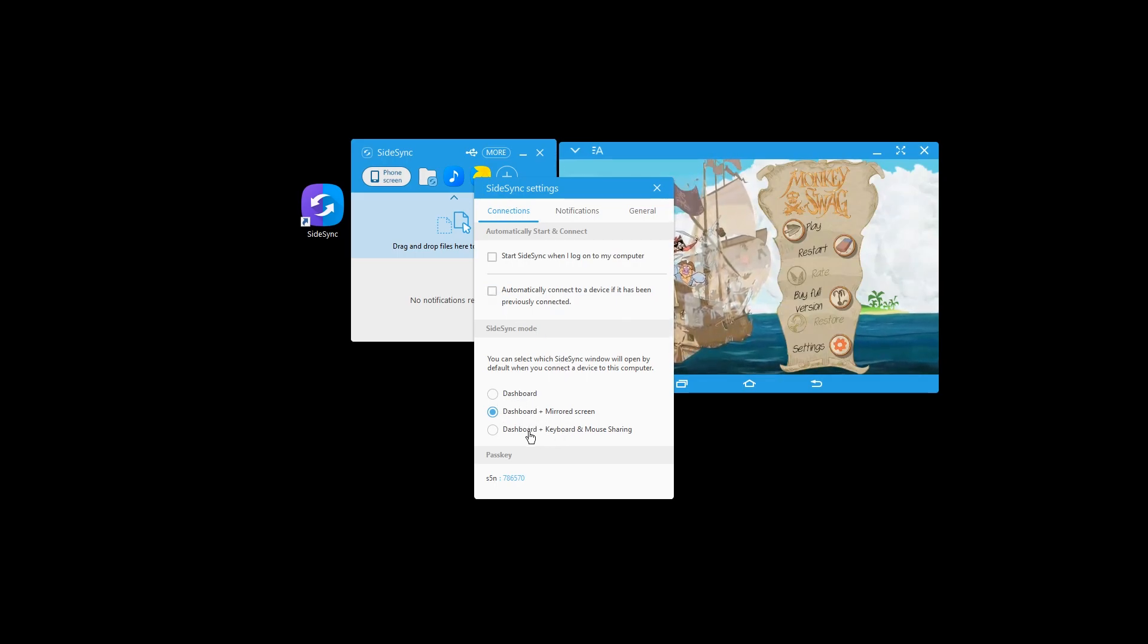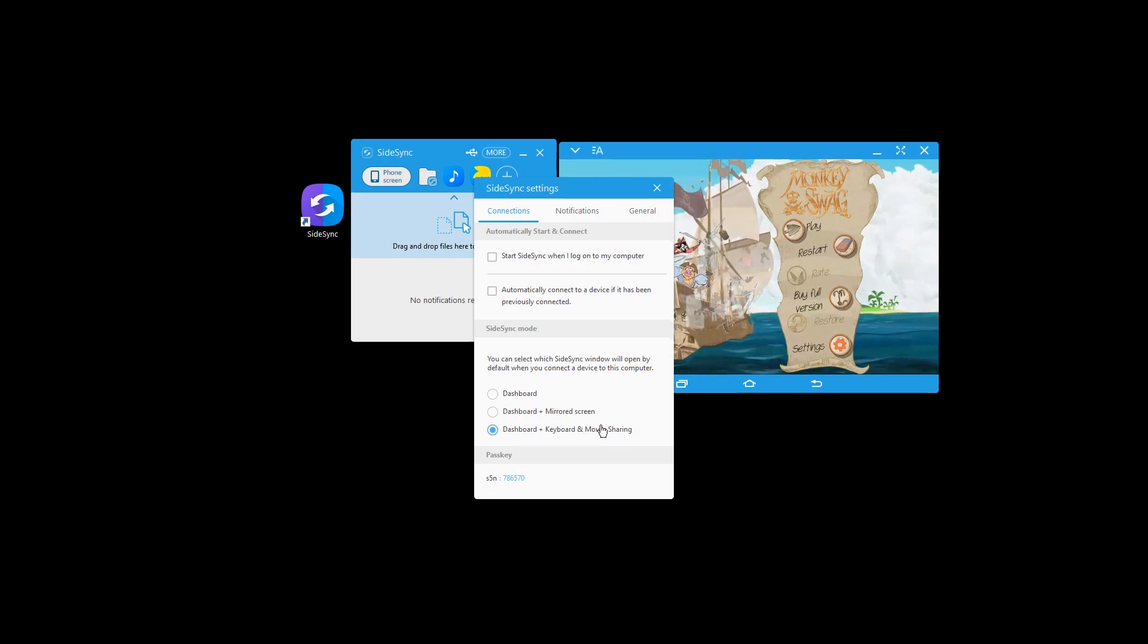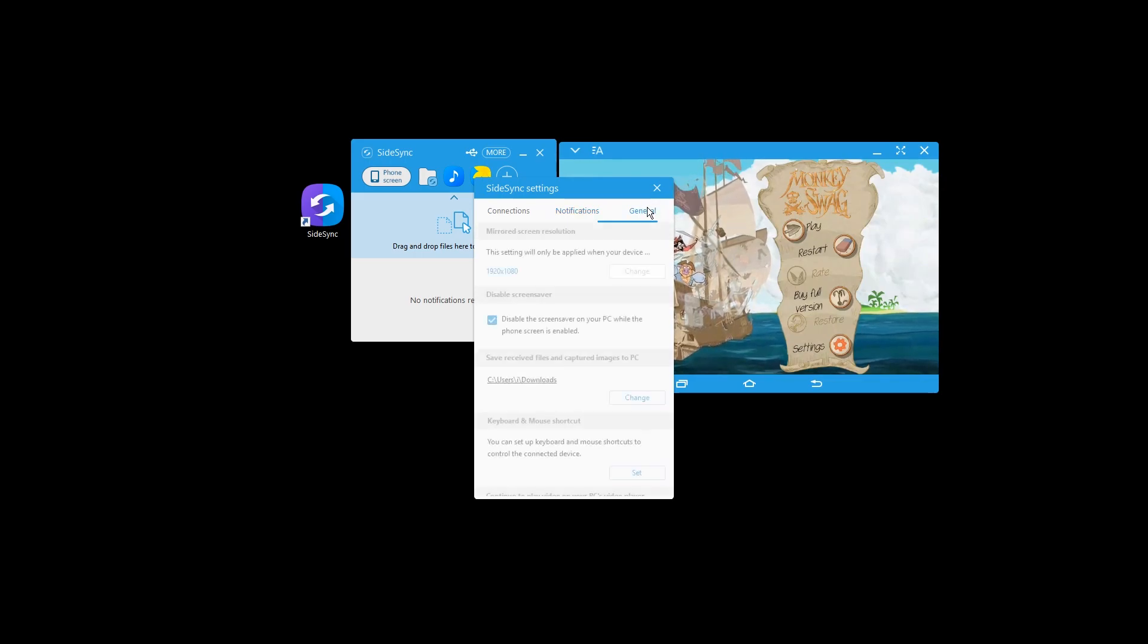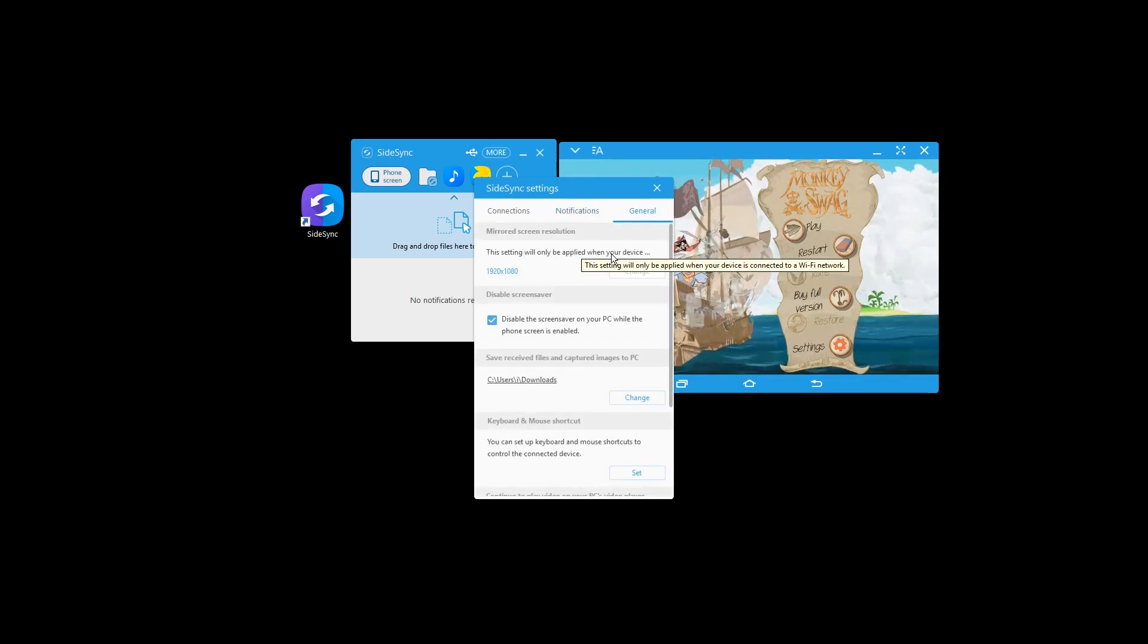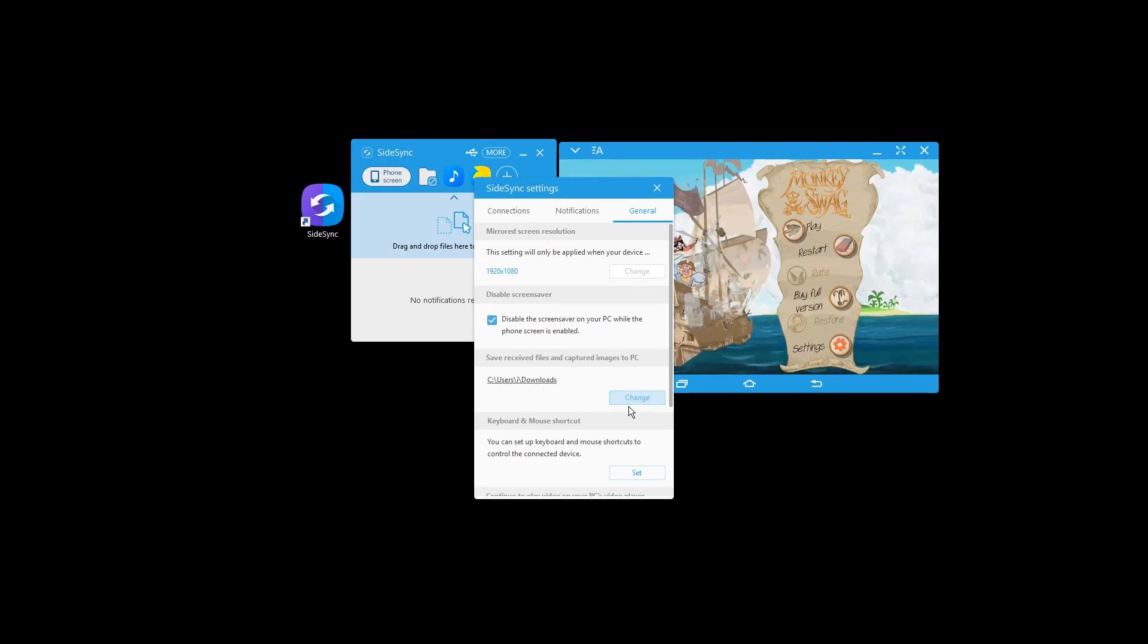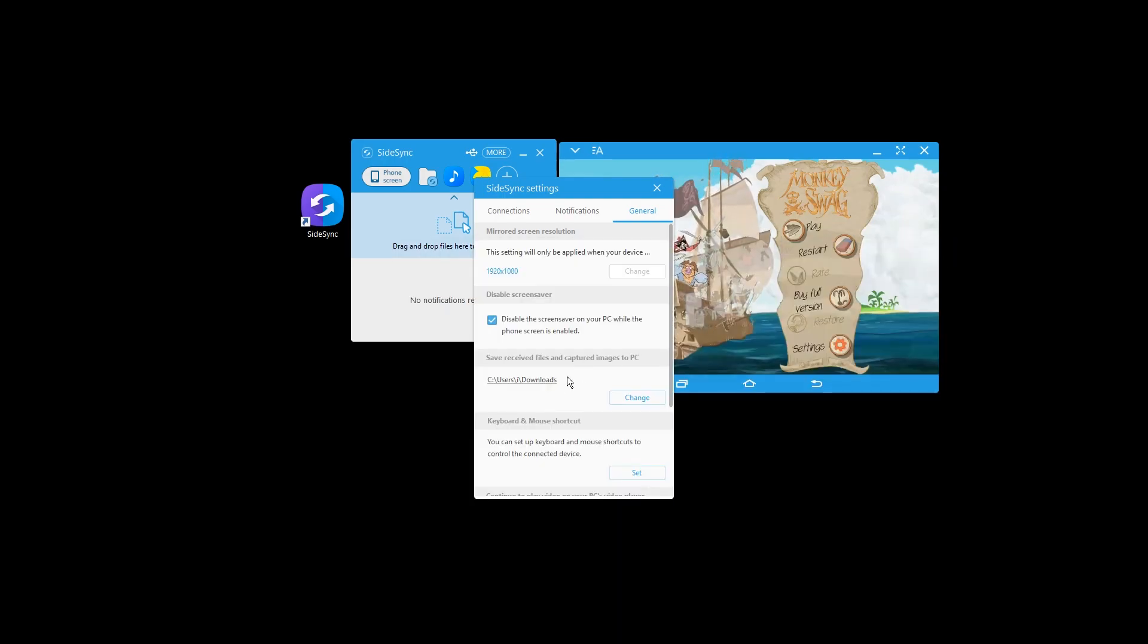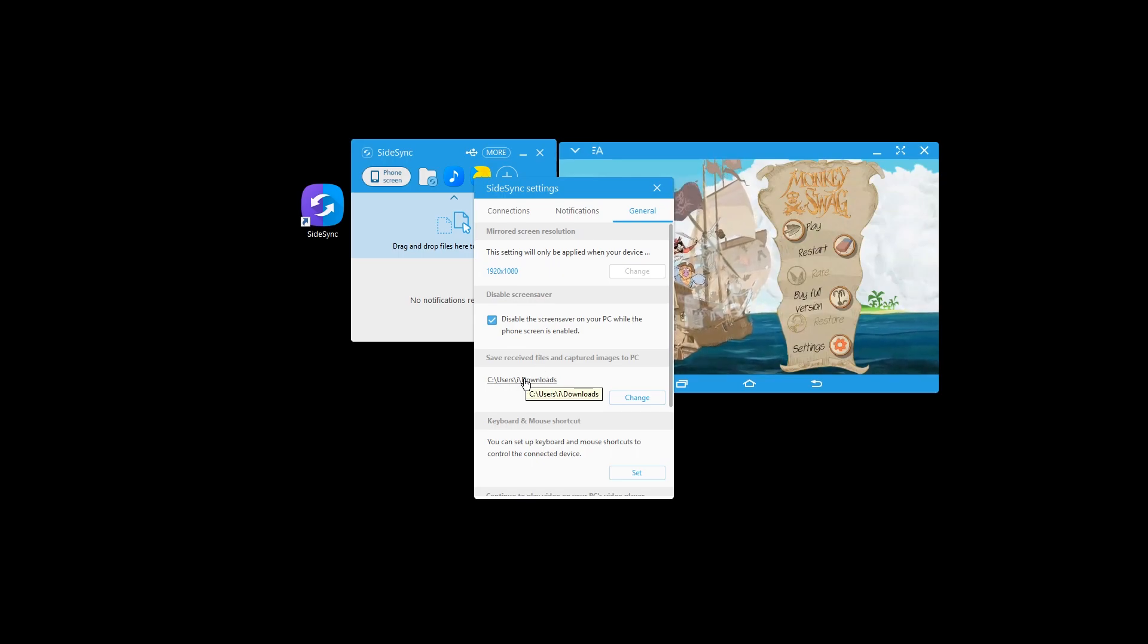Don't automatically start it don't automatically connect. Sure both is cool yeah mouse and keyboard as well I guess. And okay here we have mirrored resolution again bad quality disable screen server sure and and here's the location where they get saved the screenshots.